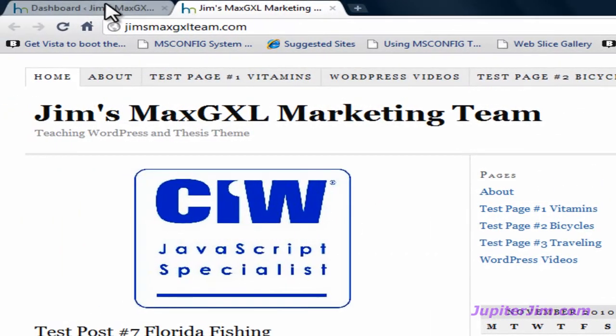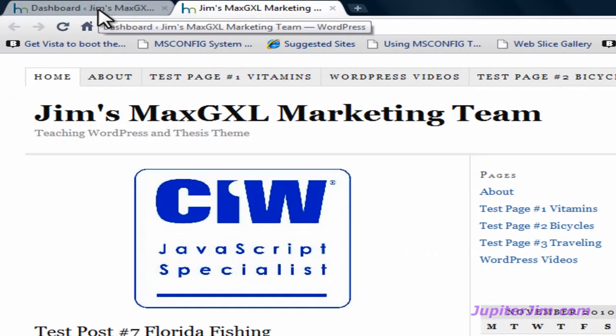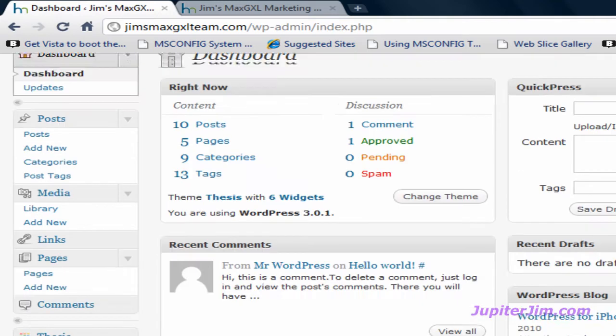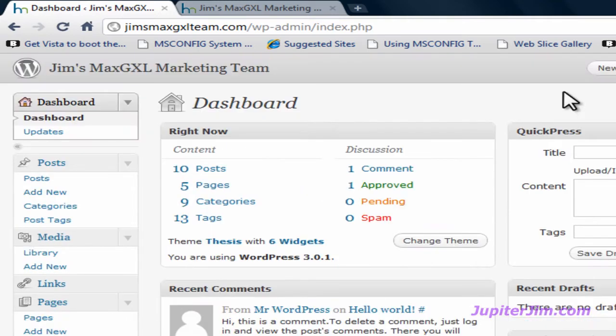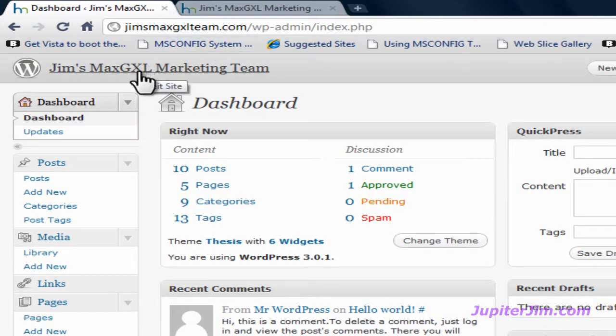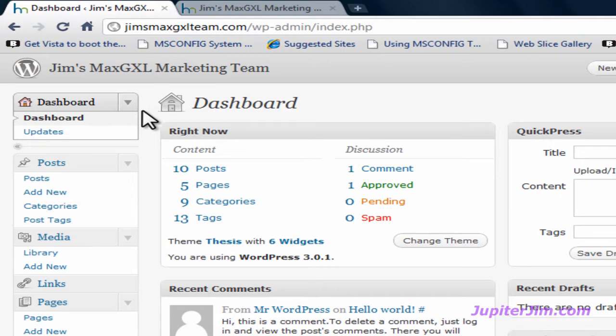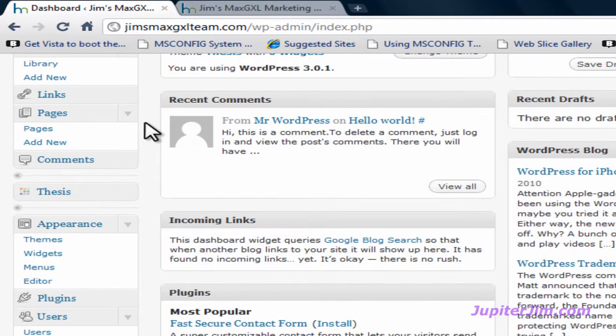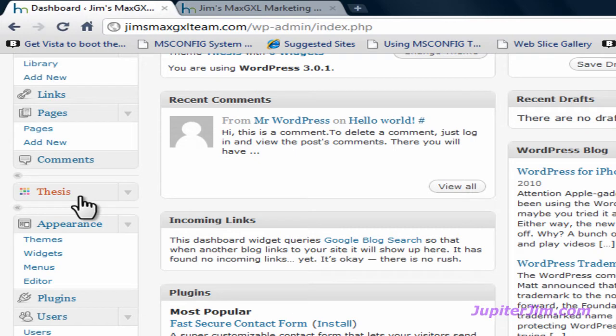I'm going to click on this tab in my browser, which brings me to the dashboard for Jim's MaxGXL Marketing Team, where I've already logged in. I'm going to then scroll down, and you're going to see a tab called Thesis. Now, you may need to click on this down arrow if these links do not already appear.